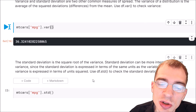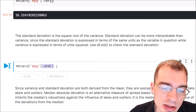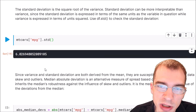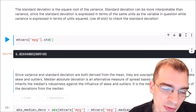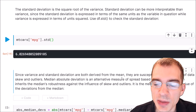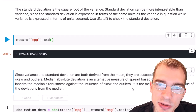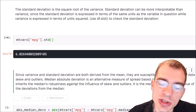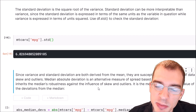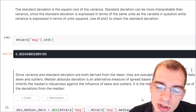To check the standard deviation, you can use the dot std function. For this dataset there is a standard deviation of about 6 MPG. Note that since both variance and standard deviation are derived from the mean, they are susceptible to the influence of skew and outliers, because the mean is susceptible to skew and outliers. Median absolute deviation is an alternative measure of spread that is based on the median, which inherits some of the median's robustness against skew and outliers.